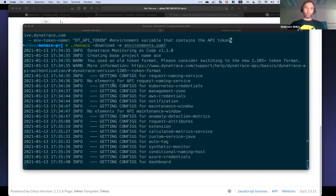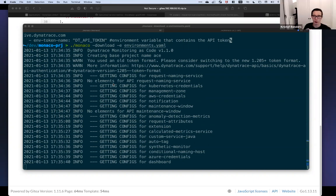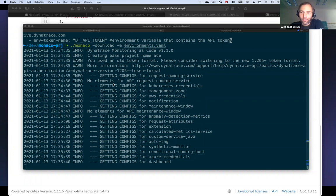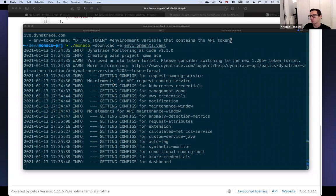Next question: does this also work for creating SLOs? Dynatrace recently introduced service level objectives as a new feature. We use the Dynatrace API — we've just recently released the API endpoints for SLOs. There is a GitHub issue to create support within Monaco for the SLO feature. It's currently not built, but it will arrive at some point when the open source community decides to implement it. How much does this cost? Monaco is an open source initiative.